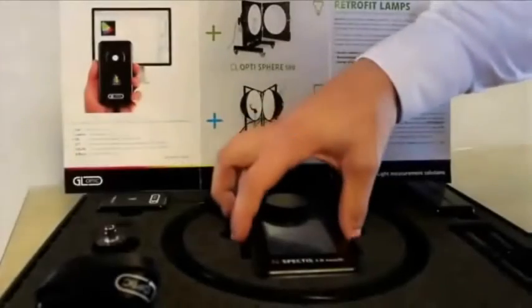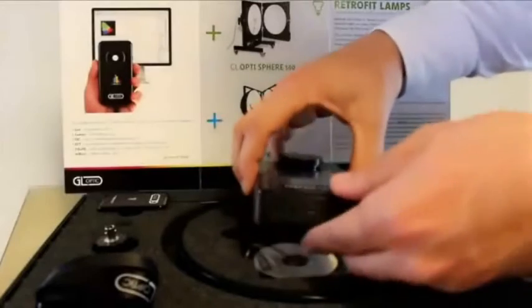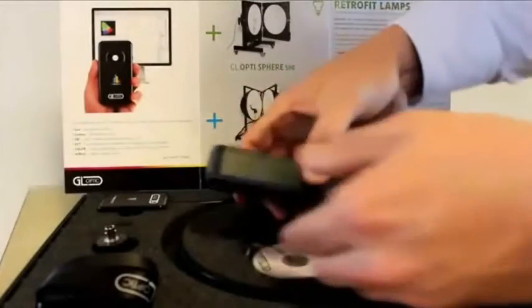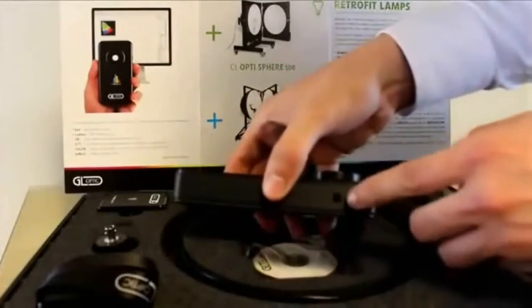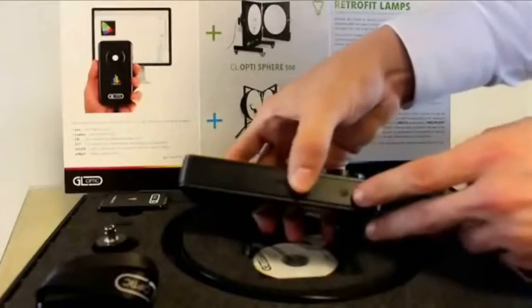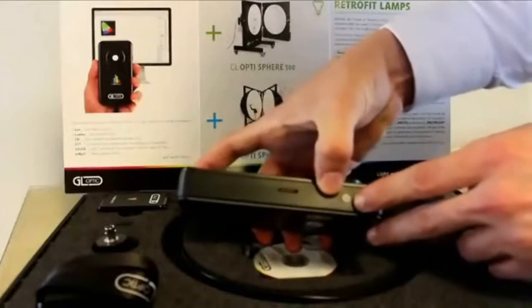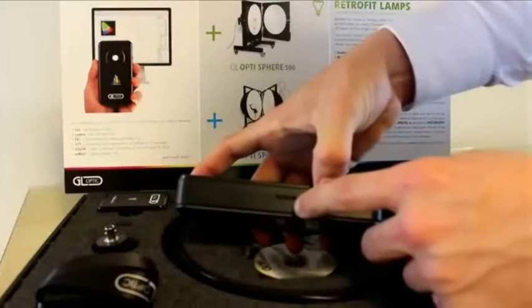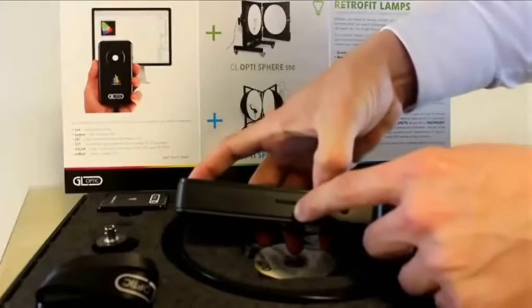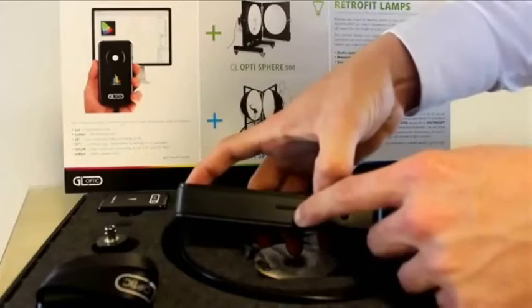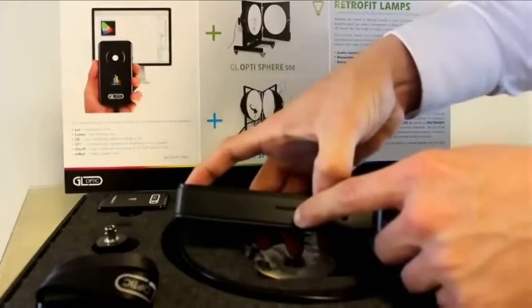So now is a quick product overview for the GL Spectus 1 Touch. On the side here, we have the measurement button, which also switches the device on. Below here, we have the slot for the SD memory card, where you can save thousands of your light measurements.